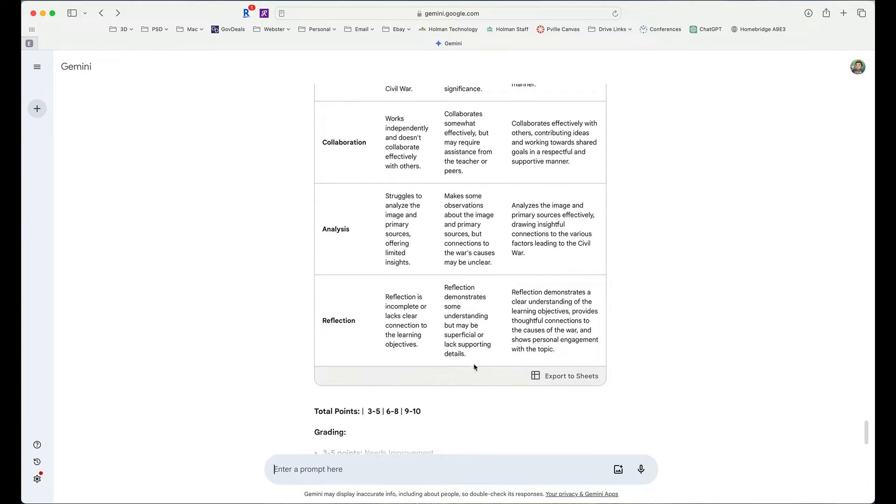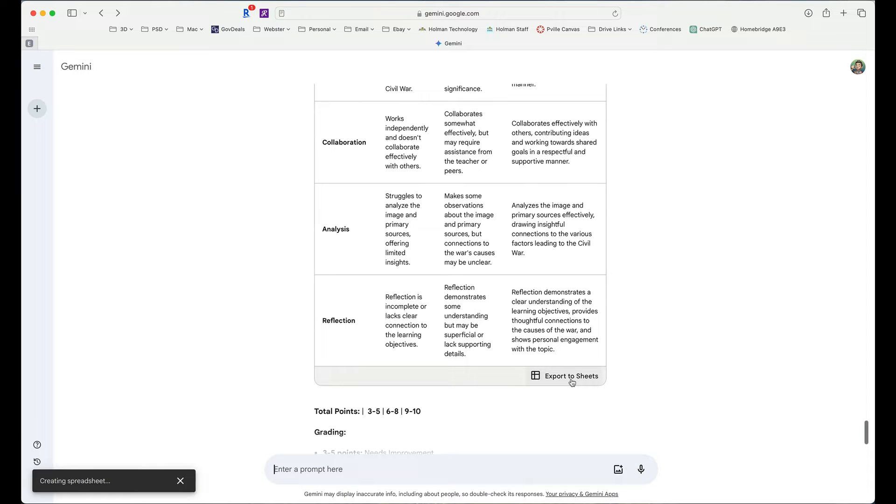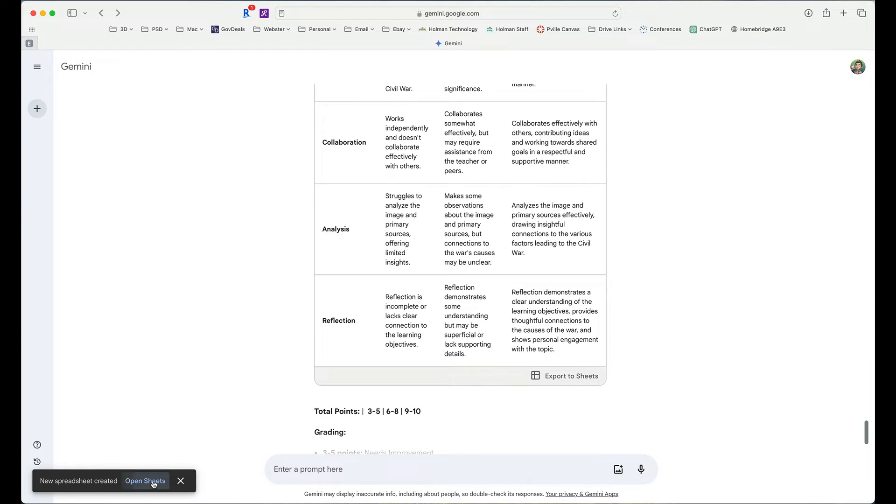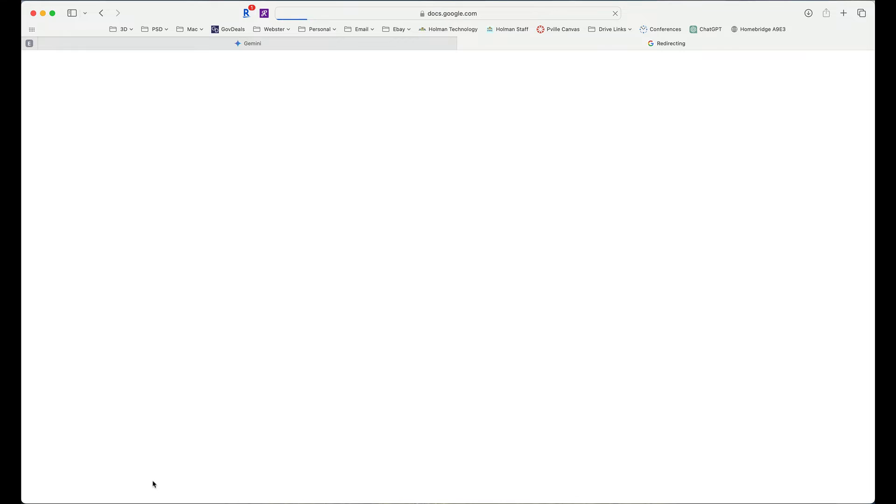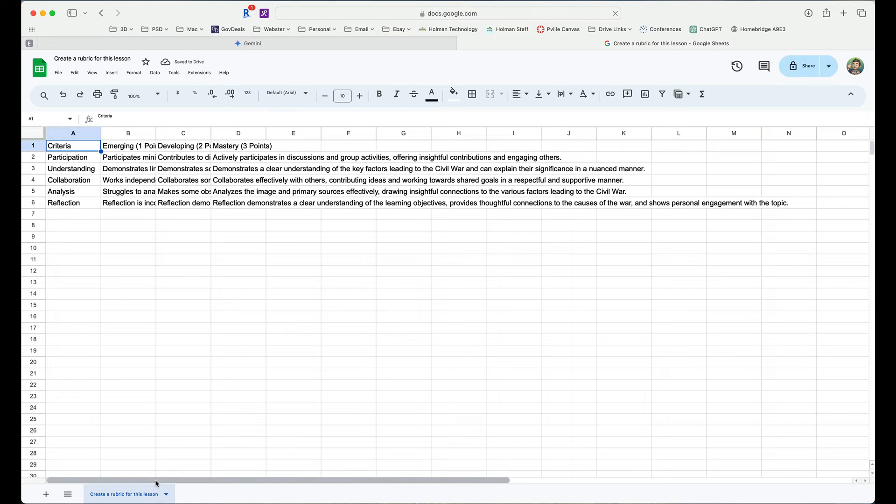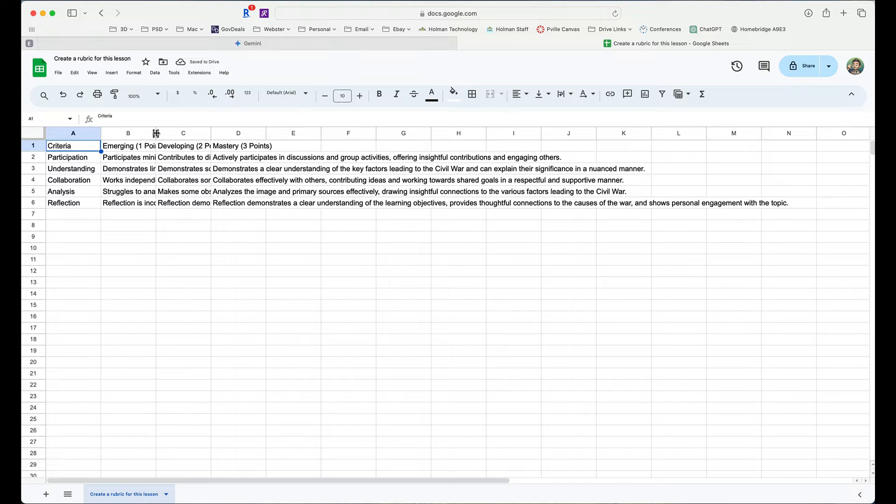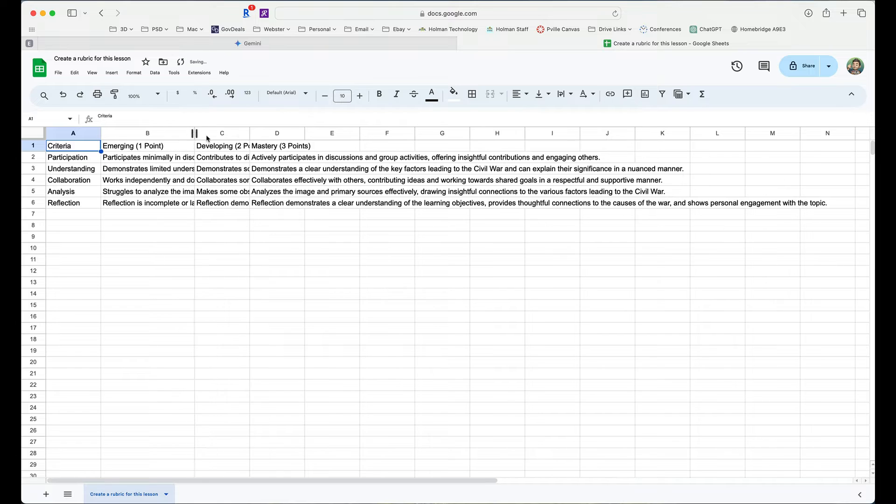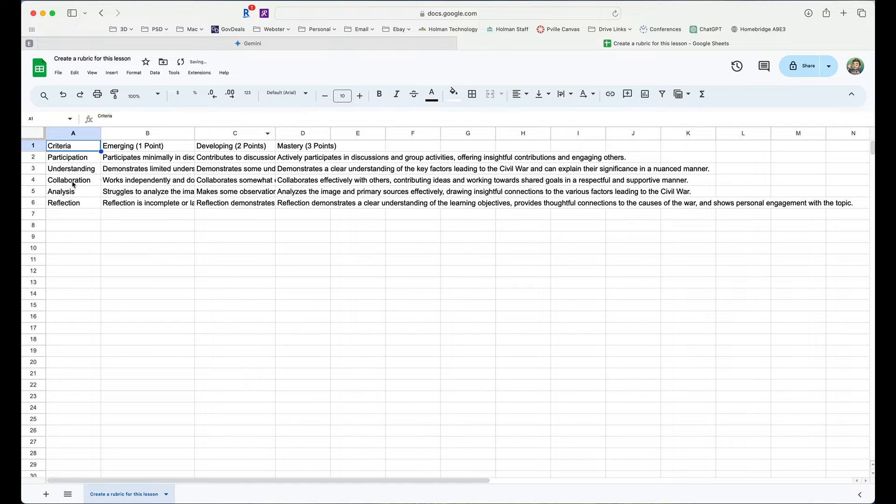Now, when I'm done down here at the bottom, there's an option that simply says Export to Sheets. When I click on Export to Sheets, it's actually going to take my document and it's going to create a Google Sheet, has a link to it right here. If I click Open Sheets, it takes that information and it puts it directly into a Google Sheet. Now, it's going to take a little bit of formatting to get it to look the way I want it to look.